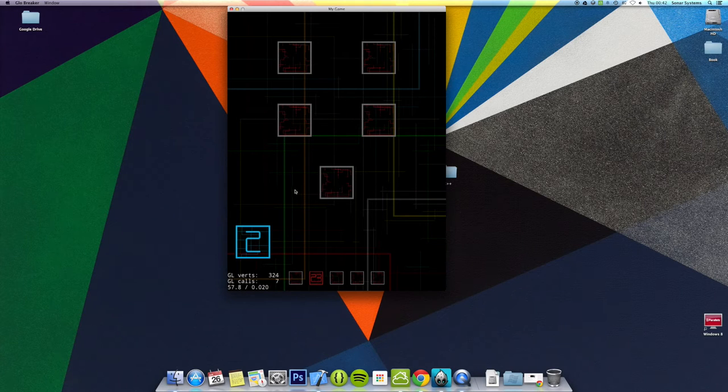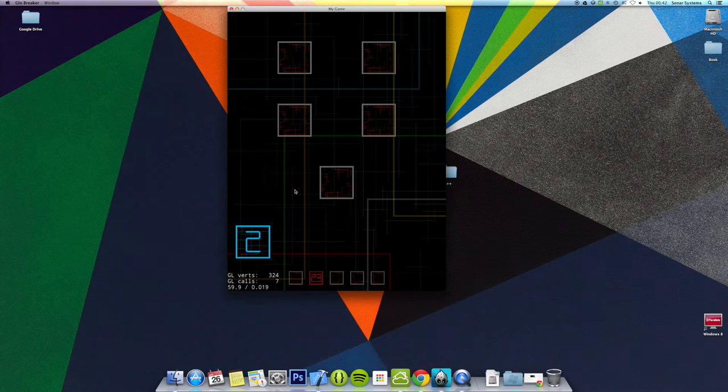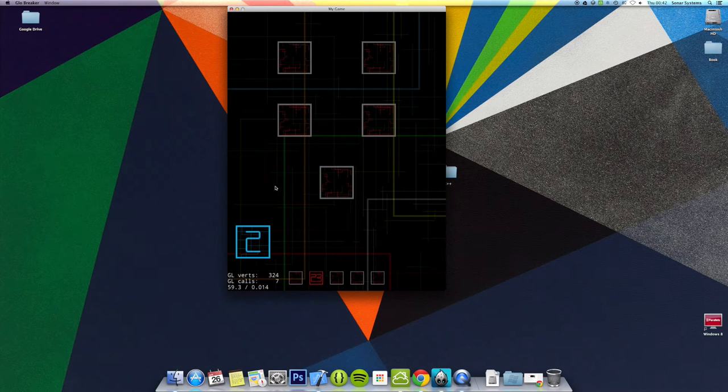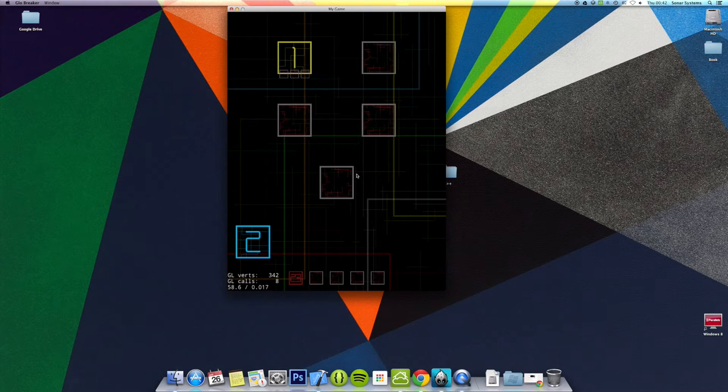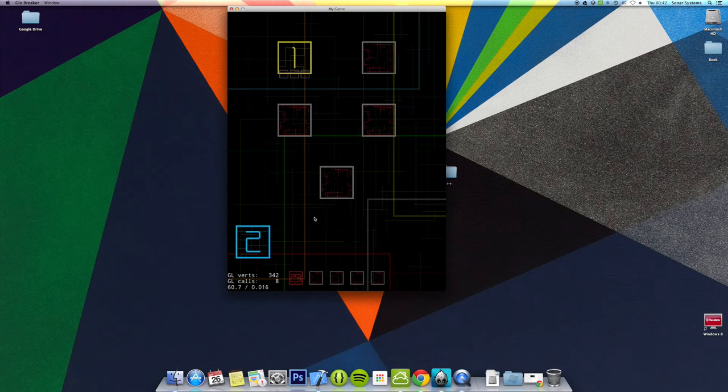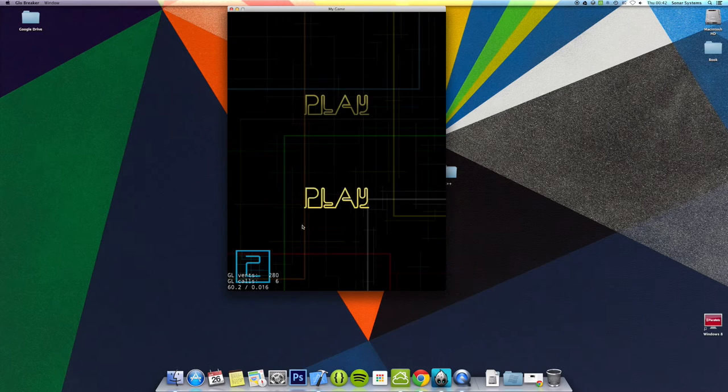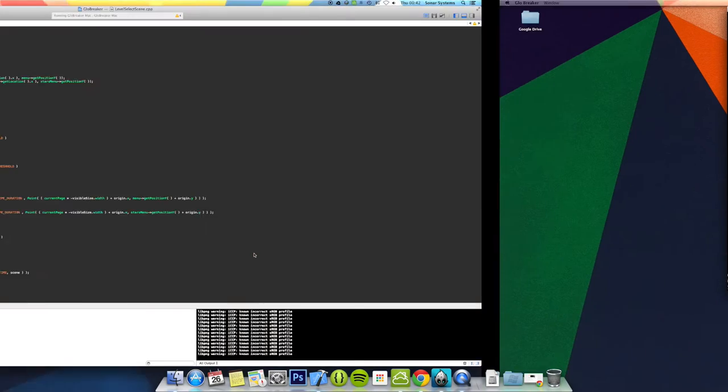Just making it dynamic and getting it all neat and just working tight. Another thing that I did, which you can't really see, is started storing data.